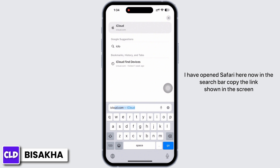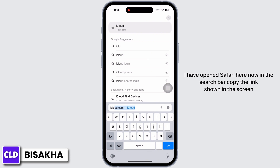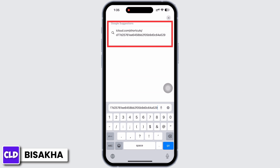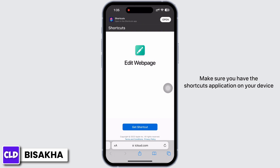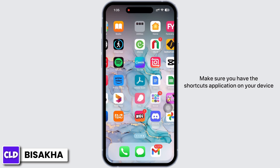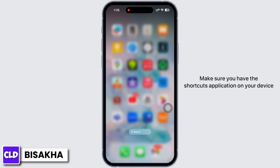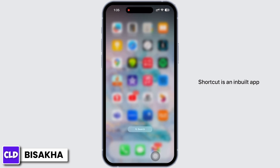In the search bar, copy the link shown on the screen. You will be led to this type of interface. Before moving on with the video, make sure you have the Shortcuts application on your device.